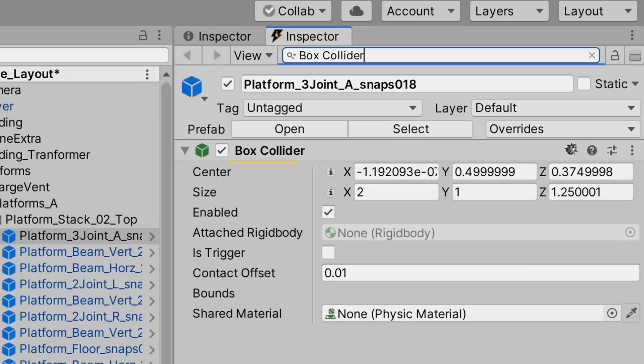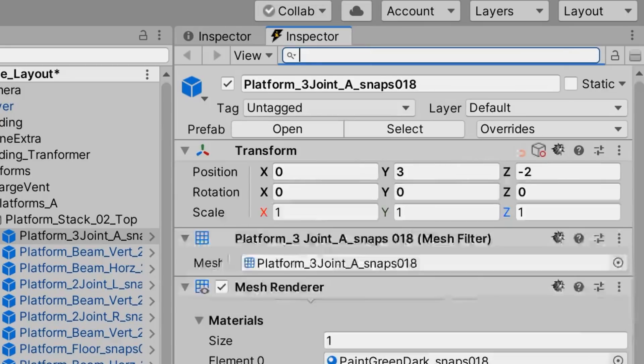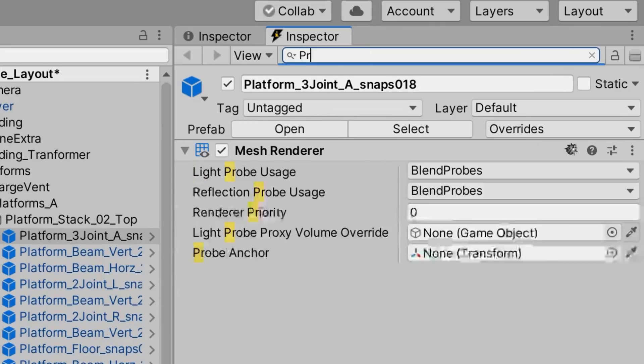It can also filter on labels and values. So if we wanted to find any instance of the word probe within this game object, we could type that in and we'll see the results.